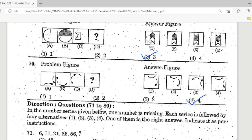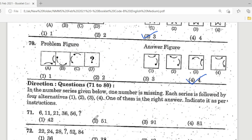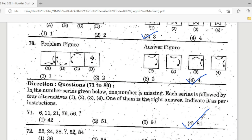Direction: Questions 71 to 80. In the number series given below, one number is missing. Each series is followed by four alternatives; find the correct one. Question 71: 6, 11, 21, 36, 56, ? — The last number is missing. Option 4, 81, is the correct answer. Pattern: 6+5=11, 11+10=21, 21+15=36, and so on — next difference is 25, giving 81.